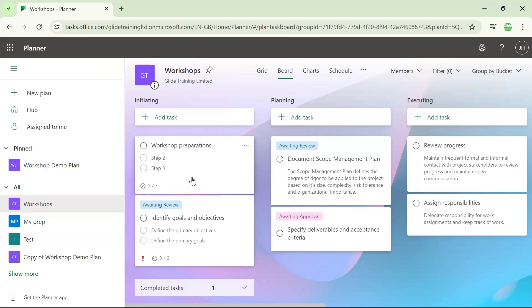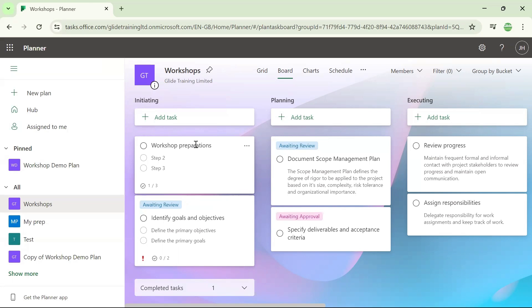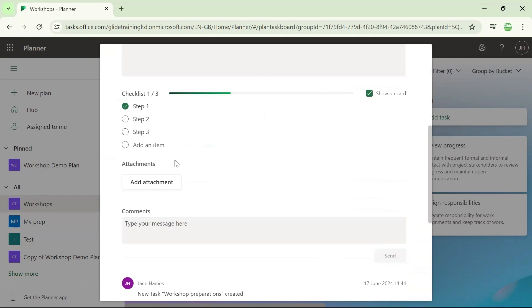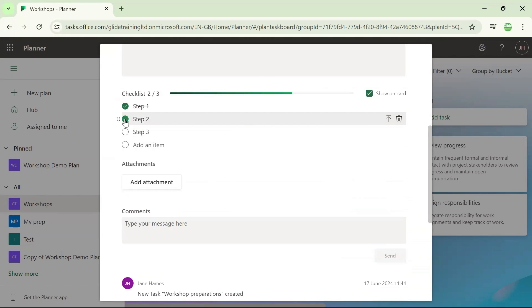To add more, delete any, or change the order of the items, I can click on the task, which takes me back into this box. And then in here, you can tick and untick things to say they're completed or not completed.